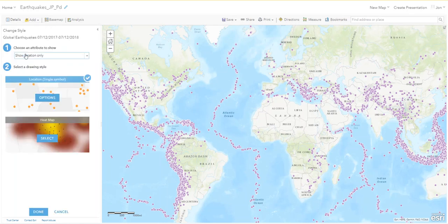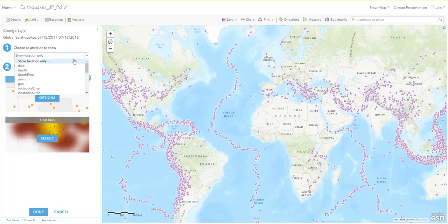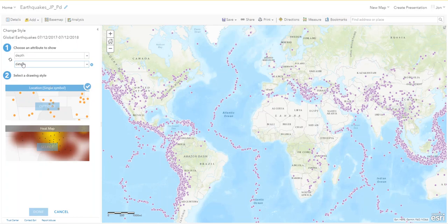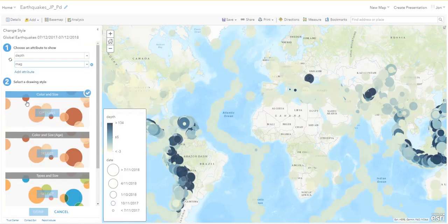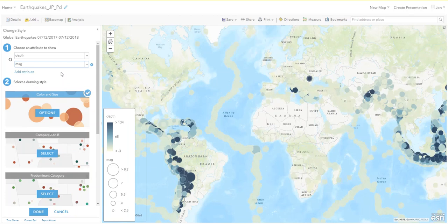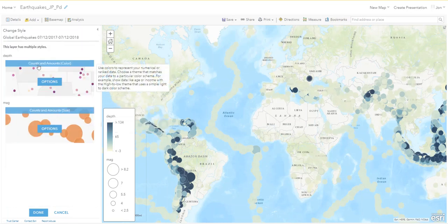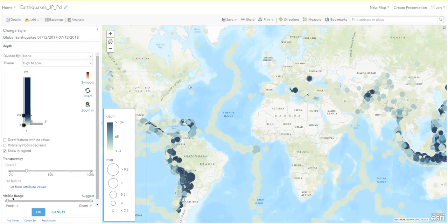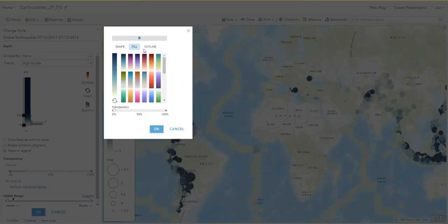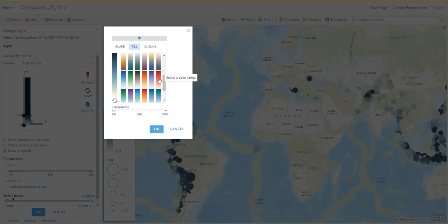Now we're going to change the symbology. Click on the yellow circle, red box, blue triangle — Change Style. We're going to add two attributes: we want to show depth and also add another attribute for magnitude, the energy released. Then click on Options for Colors and Size. Where it says Counts and Amounts Color with the purple dots, we're going to change that. On the right side where you see Change Symbols, choose Fill and look for red.